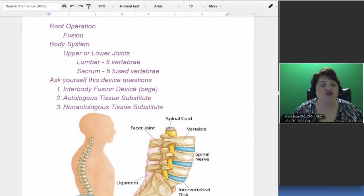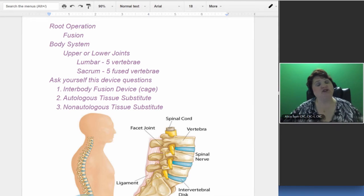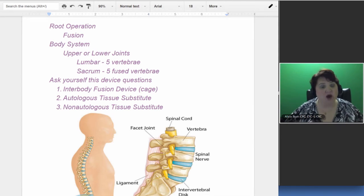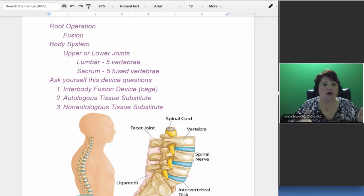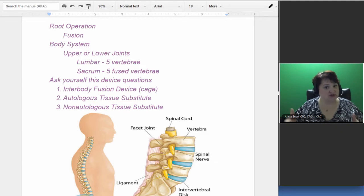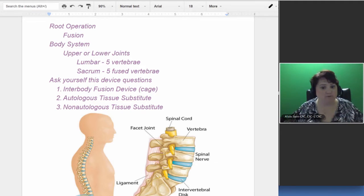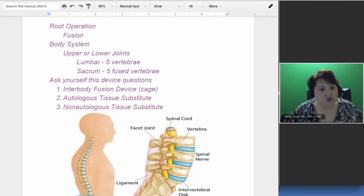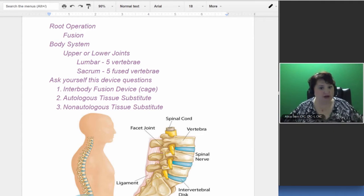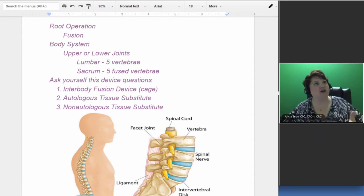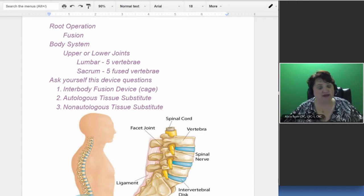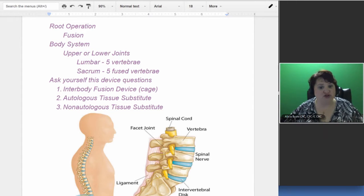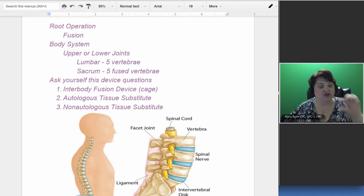So the first thing you need to know is what is the operation, what is the procedure that's being done? Well, we're doing a fusion. So when you go to look in the index of the PCS, you're going to look under fusion. You're actually going to fuse something together.